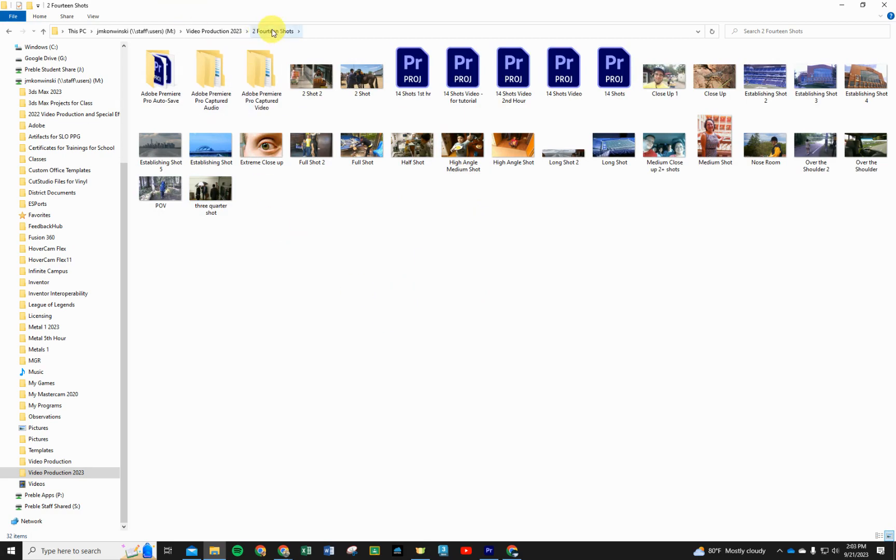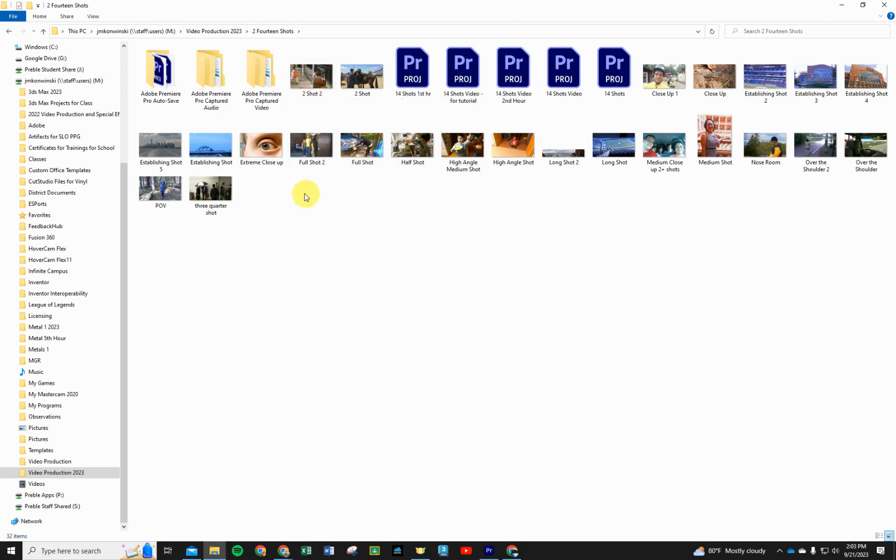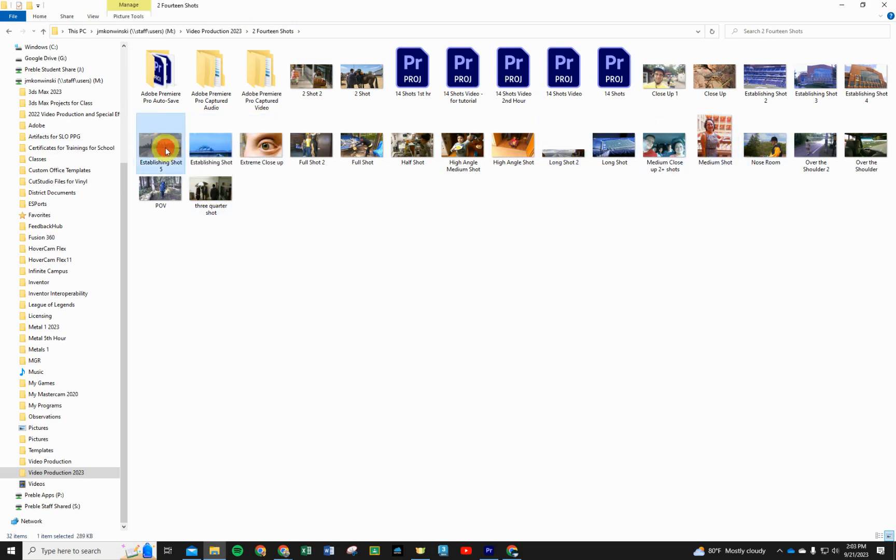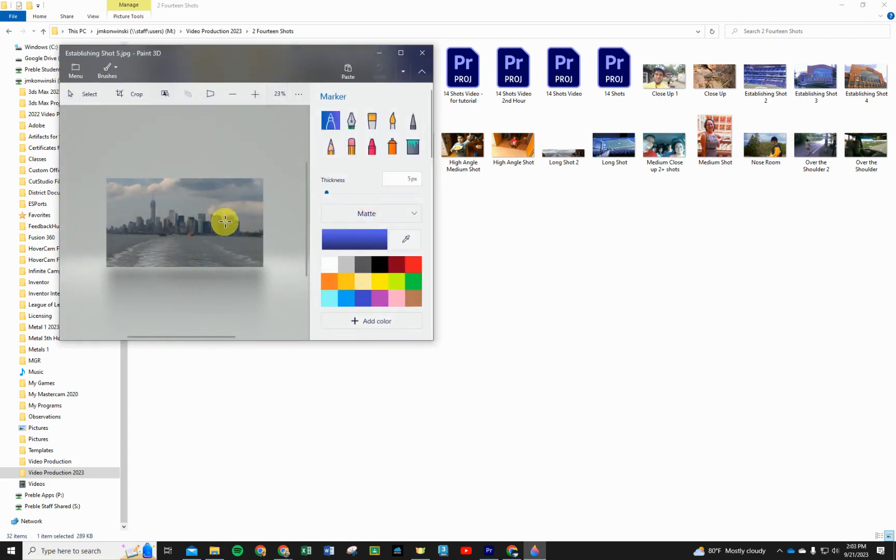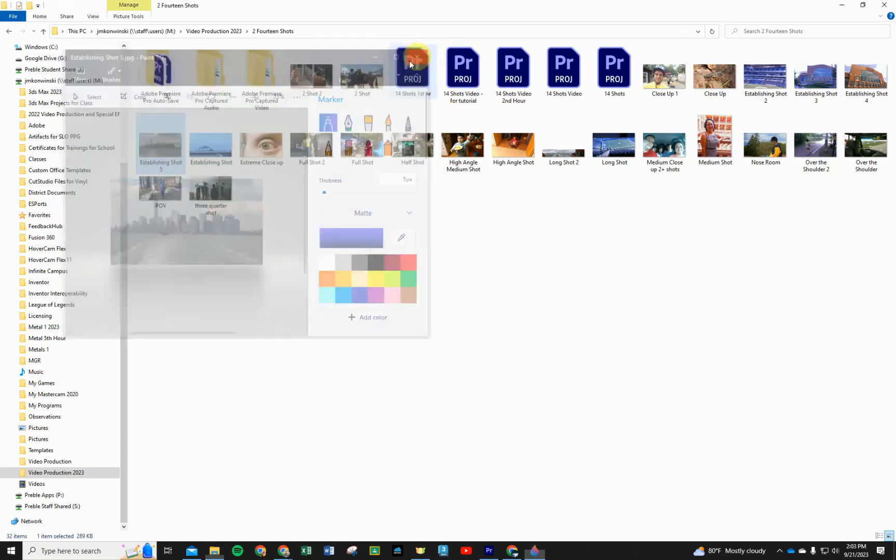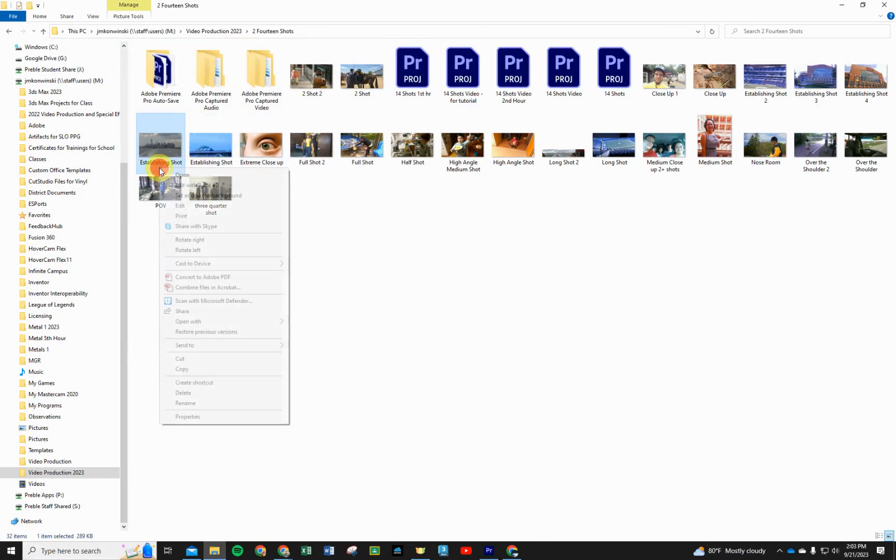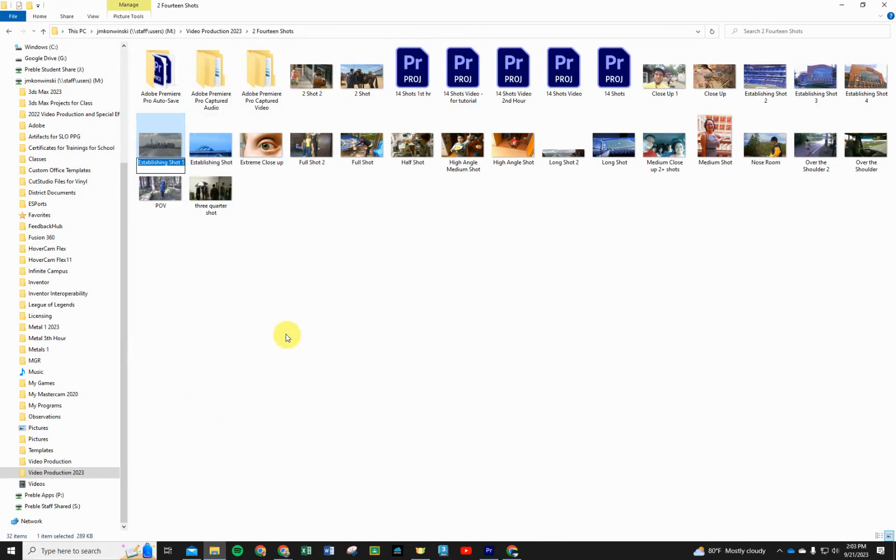These are all media that we have for our 14 shots. I would like you to label them in here. So if you went outside and you took your establishing shot - I have this one that I took on the ferry in New York - I'm going to use that for my establishing shot. I want you to right click on it and go to Rename and call it establishing shot.